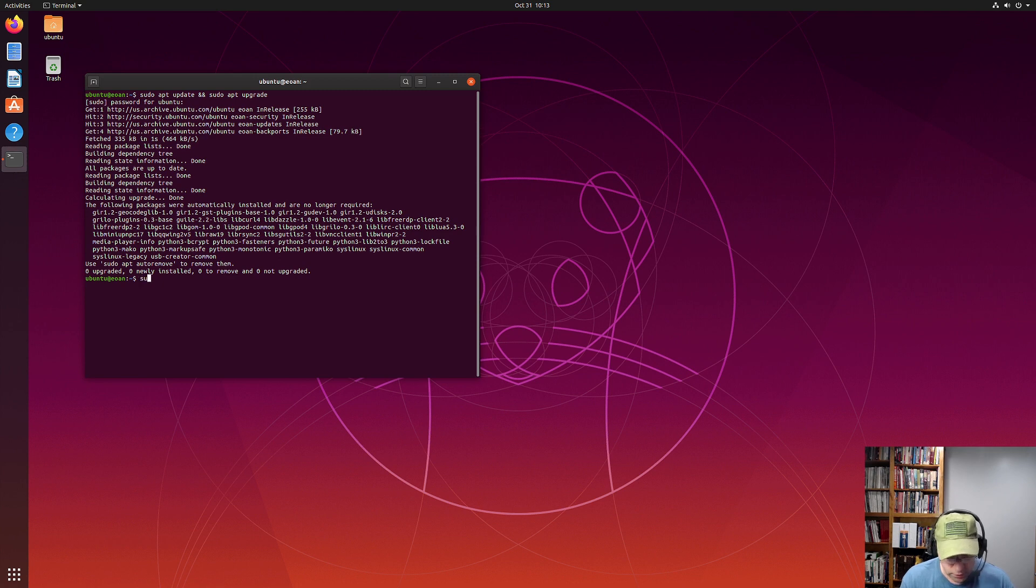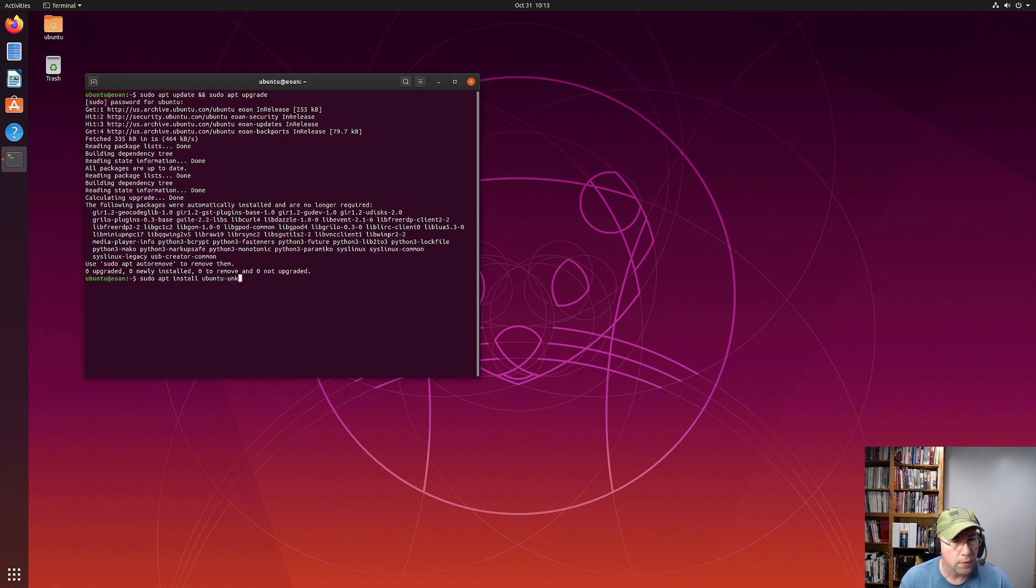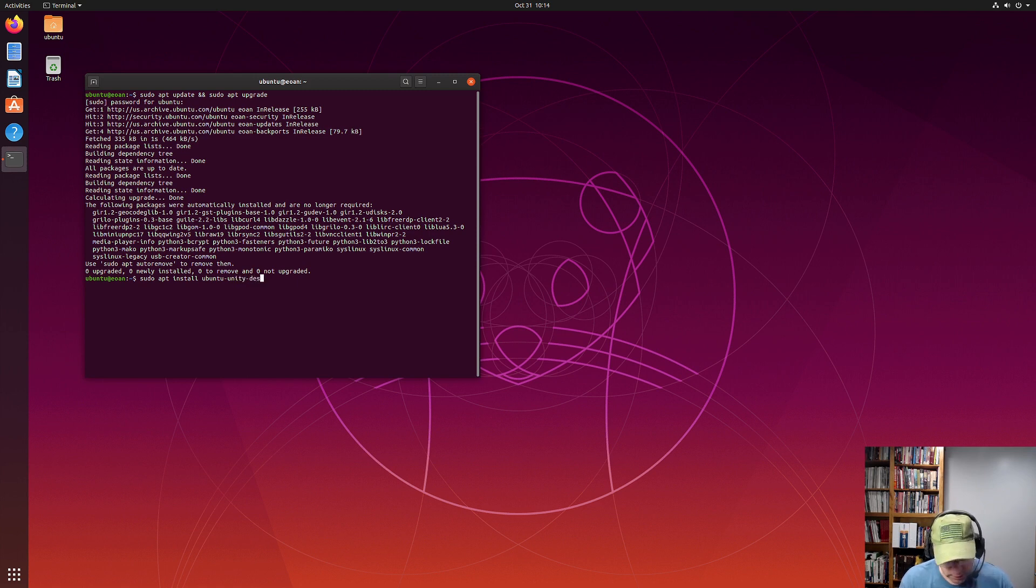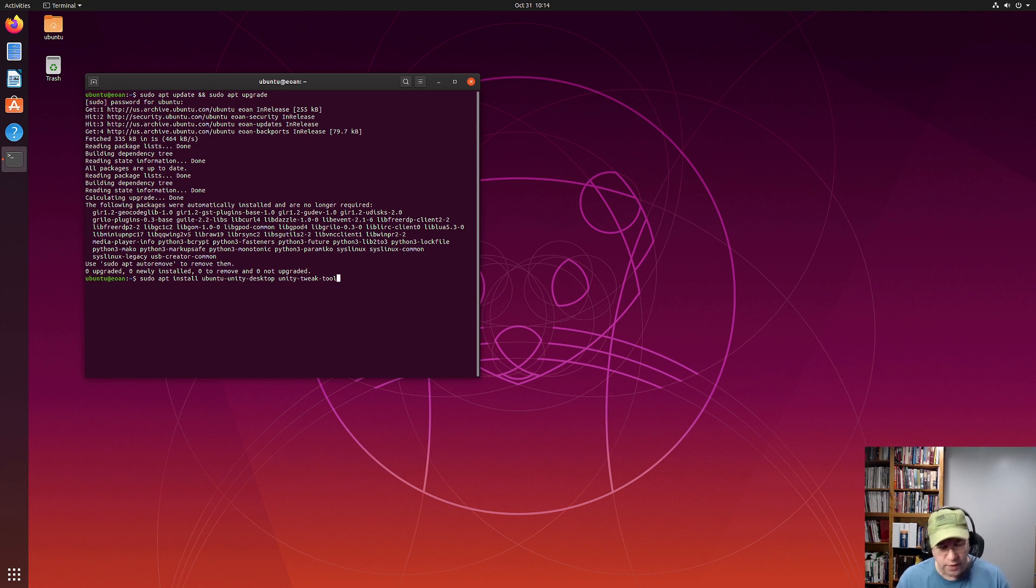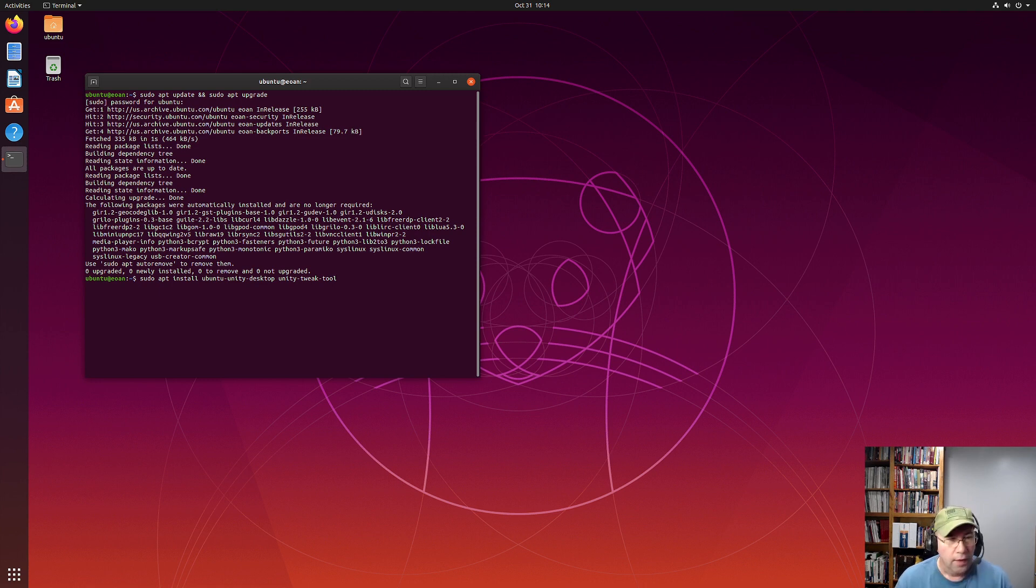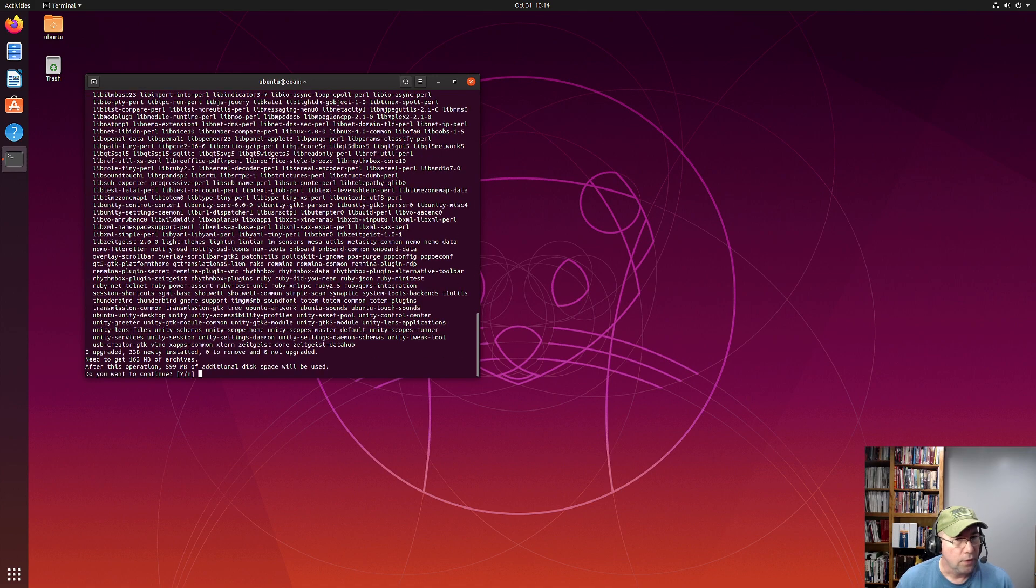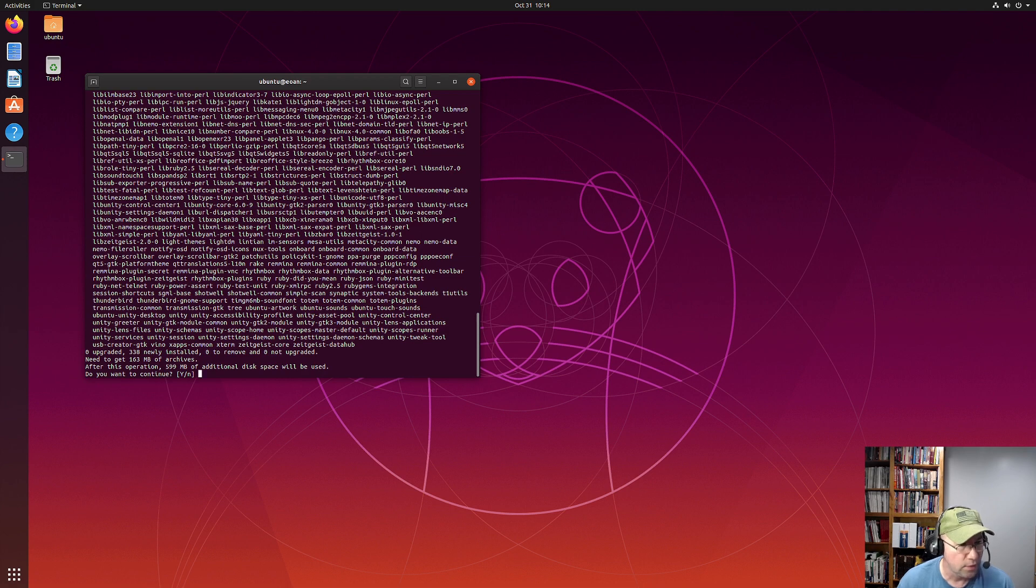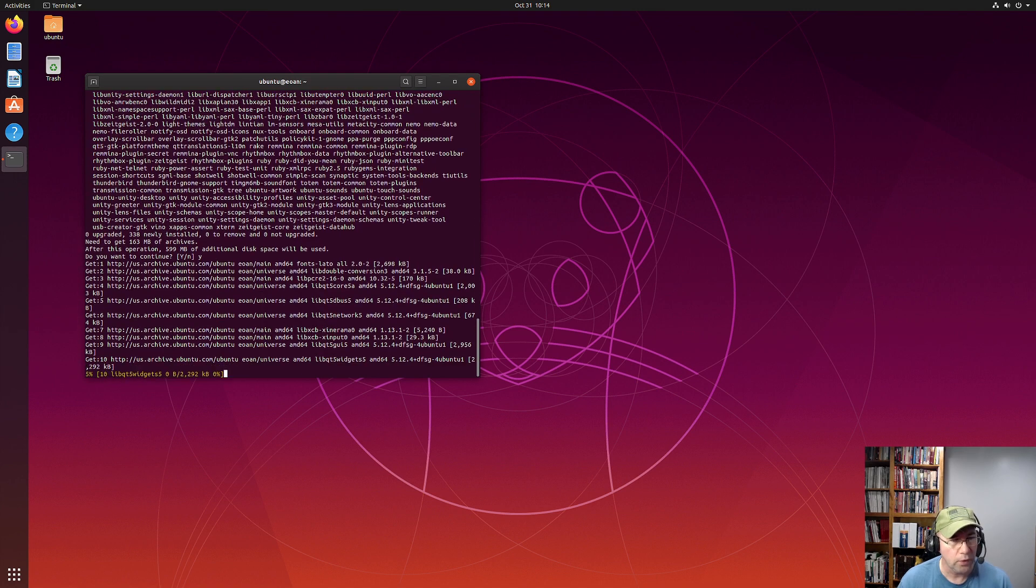So now we're going to do sudo apt install. And it is ubuntu-unity-desktop. And then we're also going to install the Unity tweak tool. The Unity tweak tool really isn't necessary, but it's very helpful for tweaking the Unity desktop after it's installed. Hence the name. So that's what we're going to install. Basically, those two packages, although they're actually going to bring in more than two packages. Yeah, you can see there's a lot of stuff that we're going to bring in. 338 newly installed packages. And do we want to continue? Yes. And we'll let it do its thing.